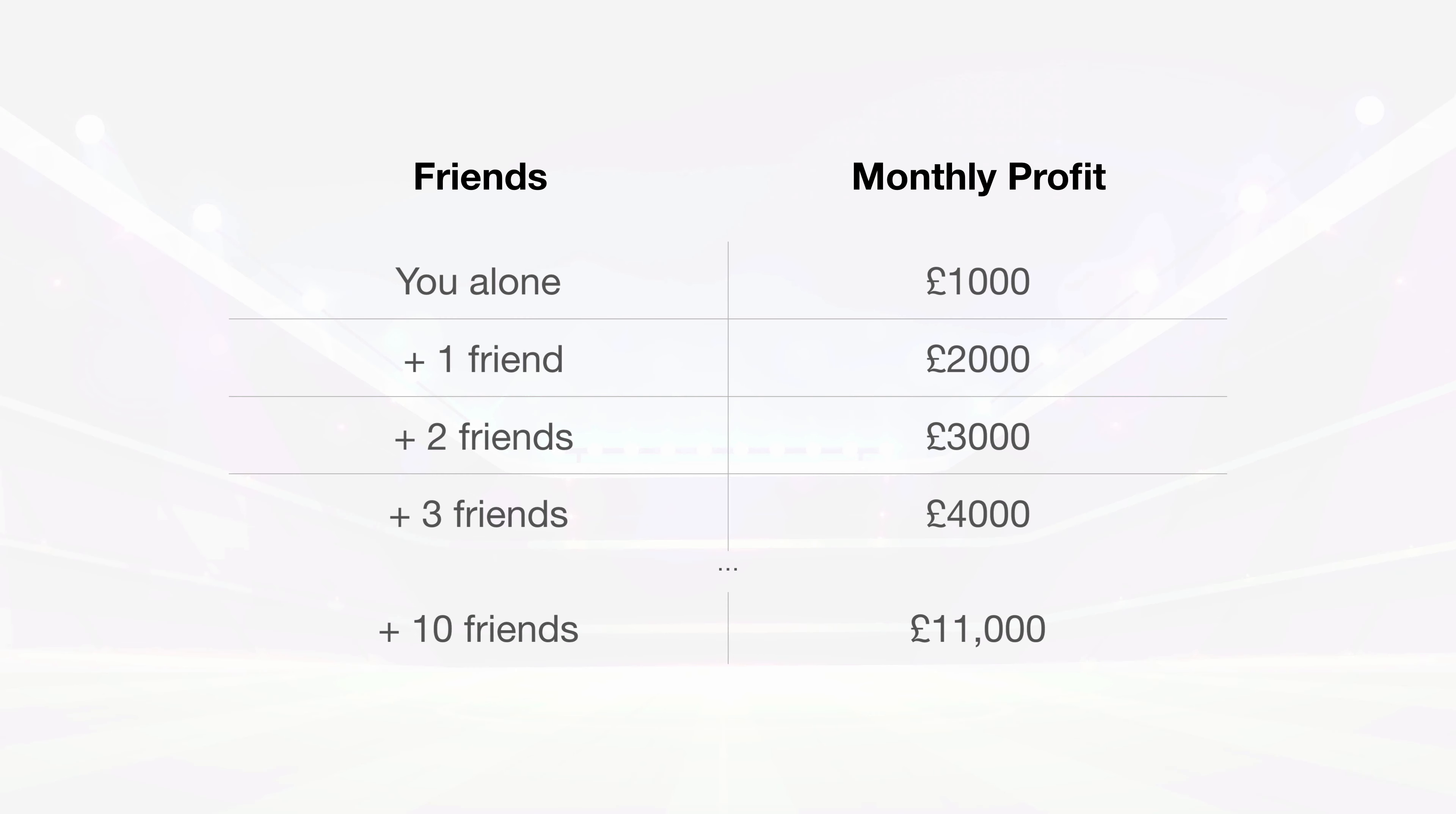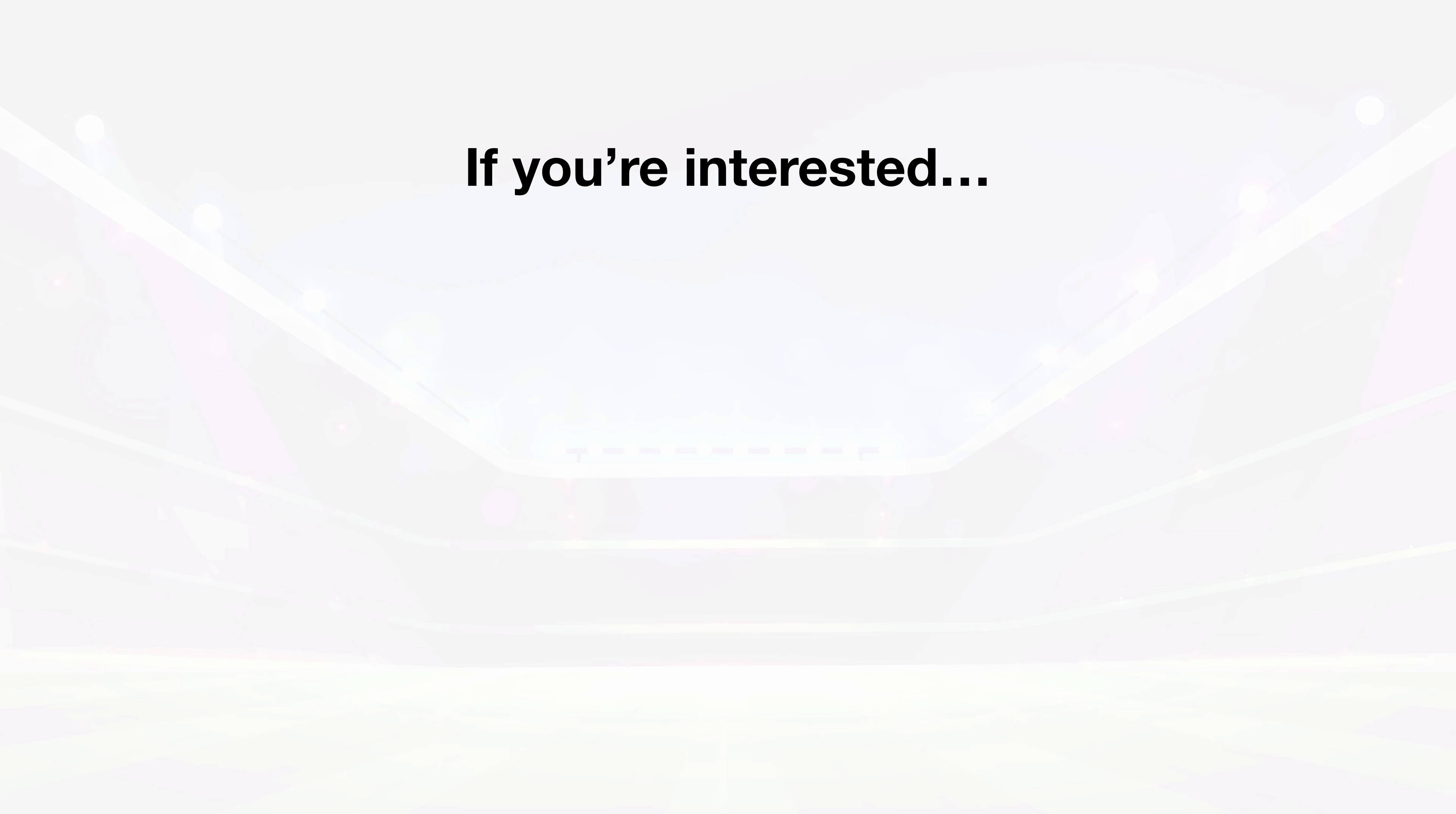I hate to be a tease, but that's the only way I can share this system with people while protecting it from being flooded and shut down. So if you're interested in learning the full details of how people are multiplying their earnings to make tens of thousands a month,